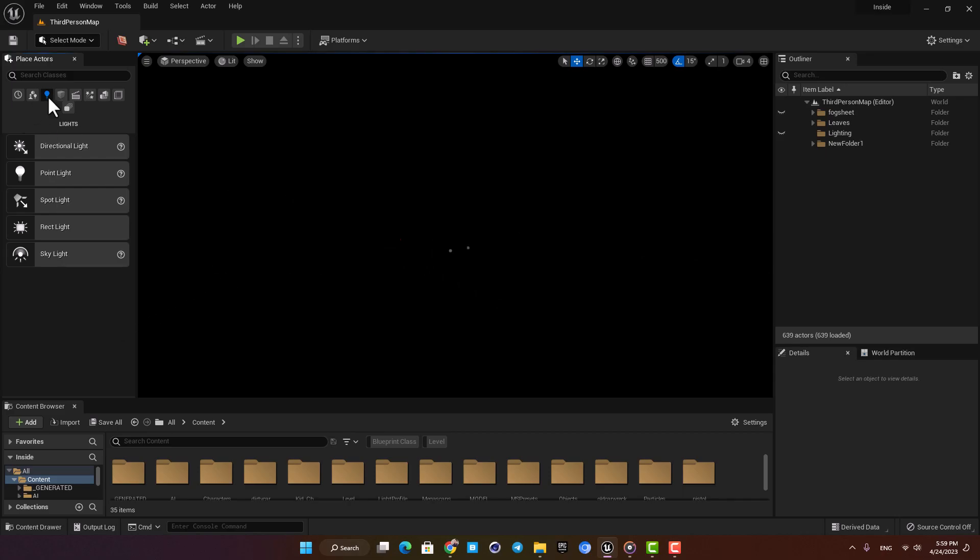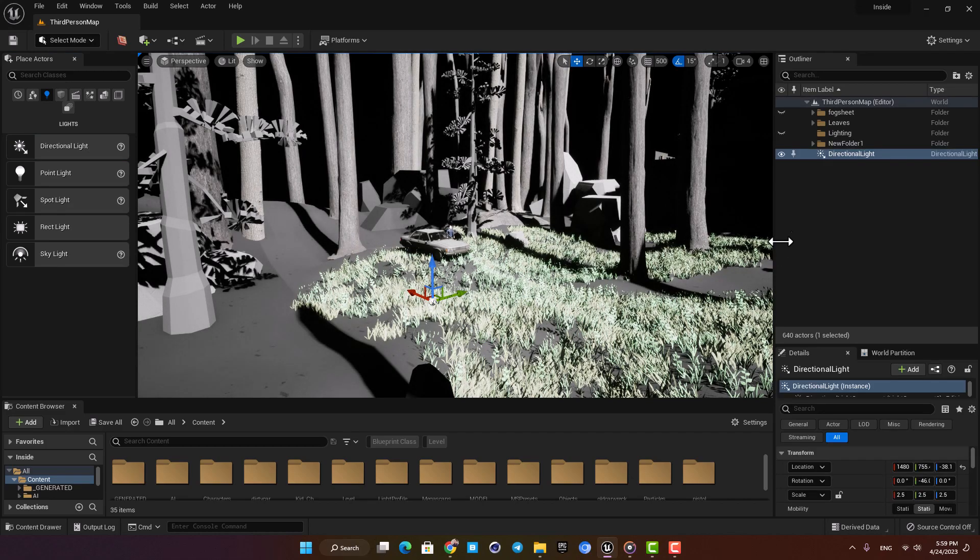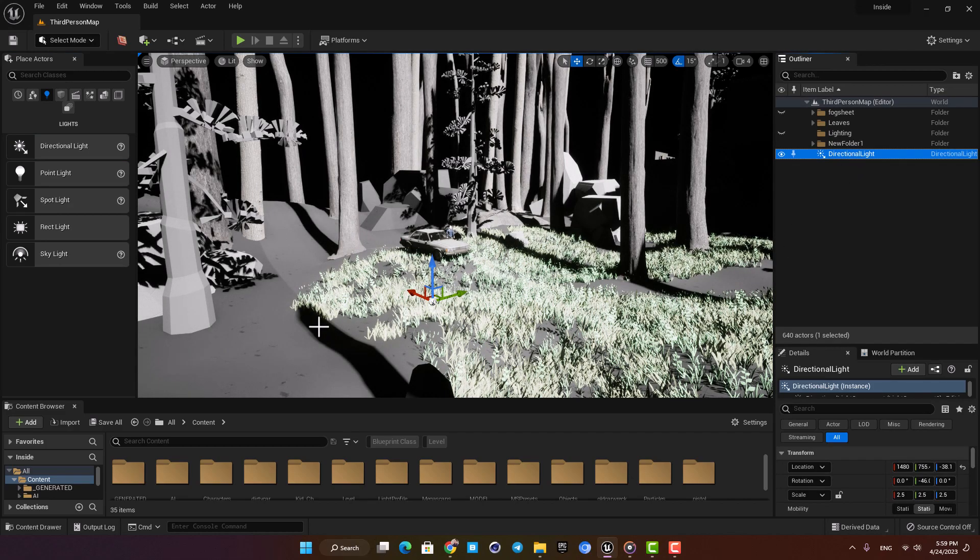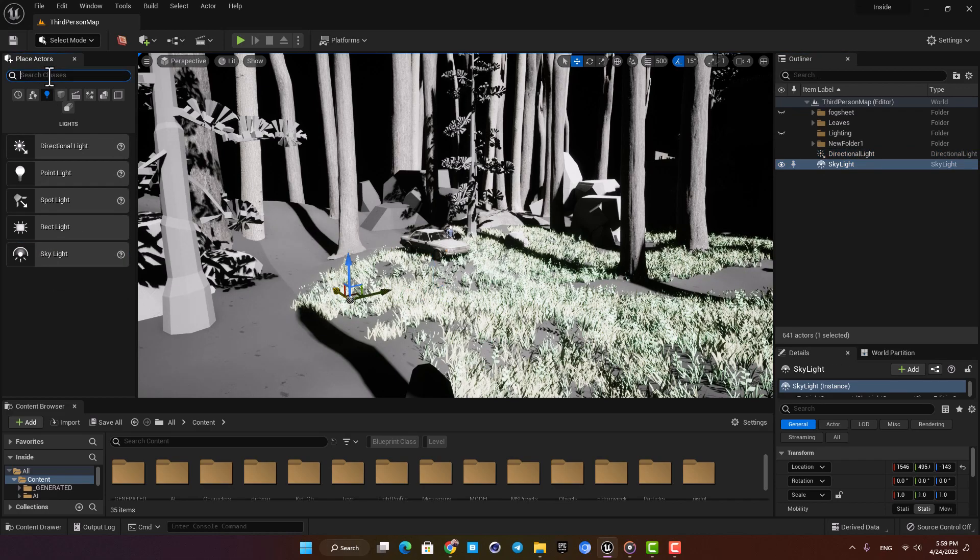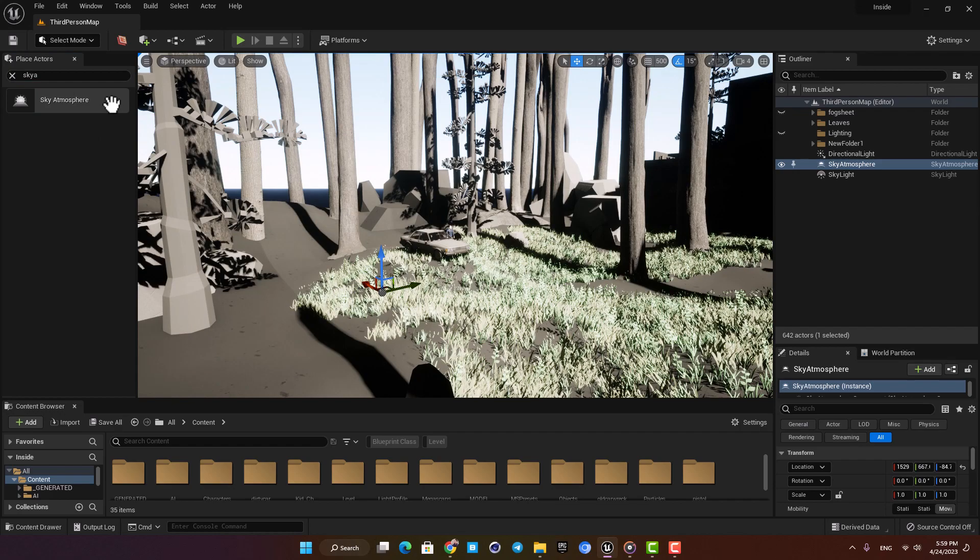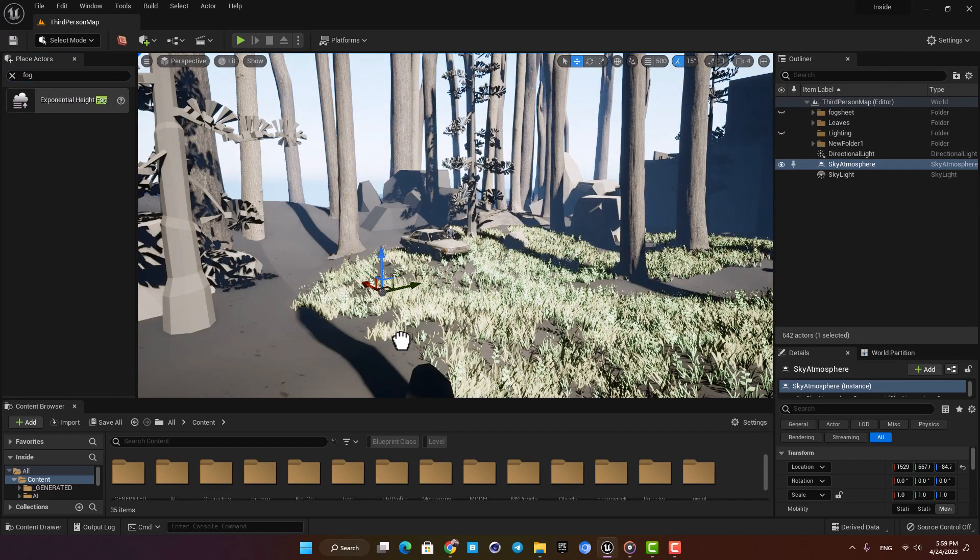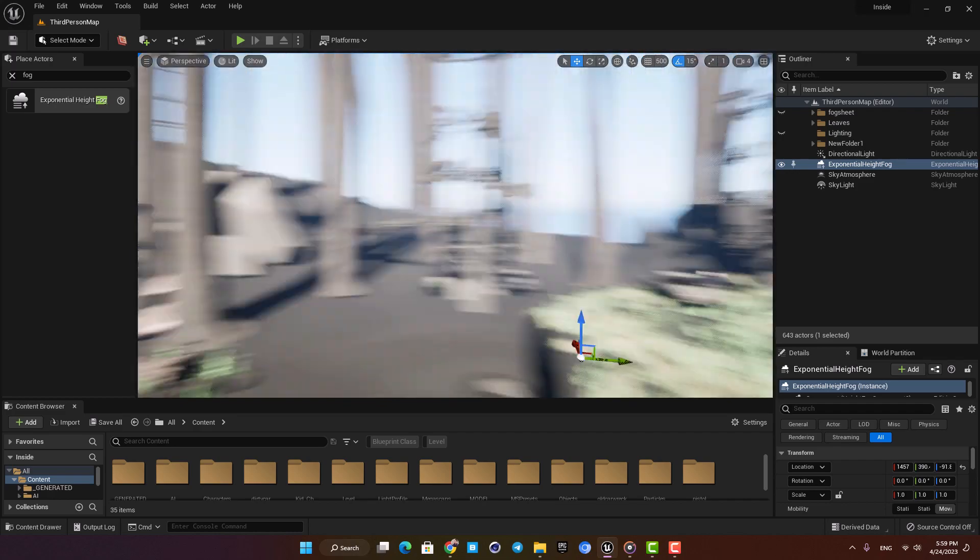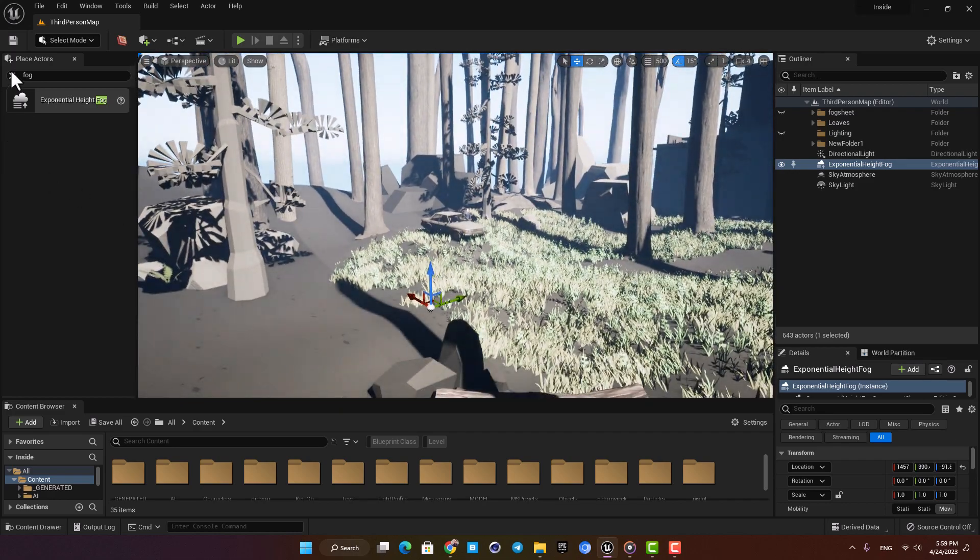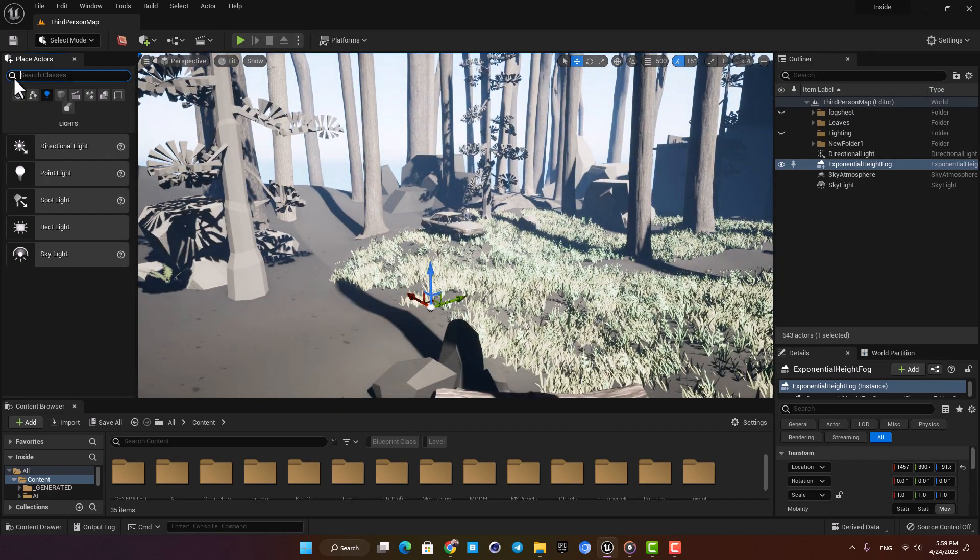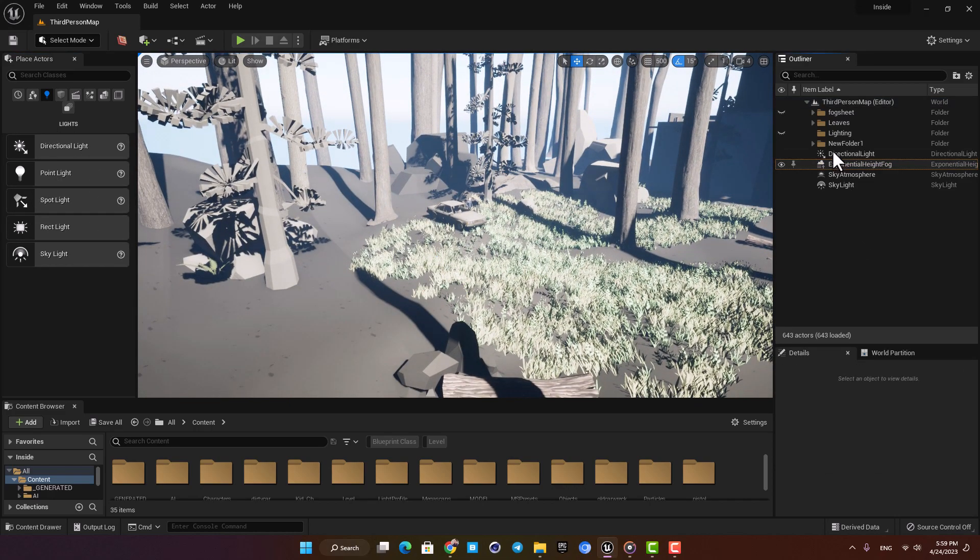A common way to start your lighting is to add some natural light sources and start playing with them until you get the result you like. This usually goes with a directional light, a skylight, a sky atmosphere, and a height fog, and then you start tweaking them to have a base for your lighting setup. After that you can add your artificial lights and enhance the quality of your lighting.